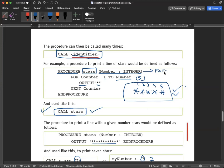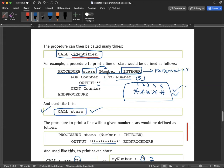After the identifier you see a parameter. A parameter means a variable. Stars are in the form of a number, and the data type for a number is integer. So this is how we tell the program that we need the stars in the form of a number, and numbers have the data type integer.